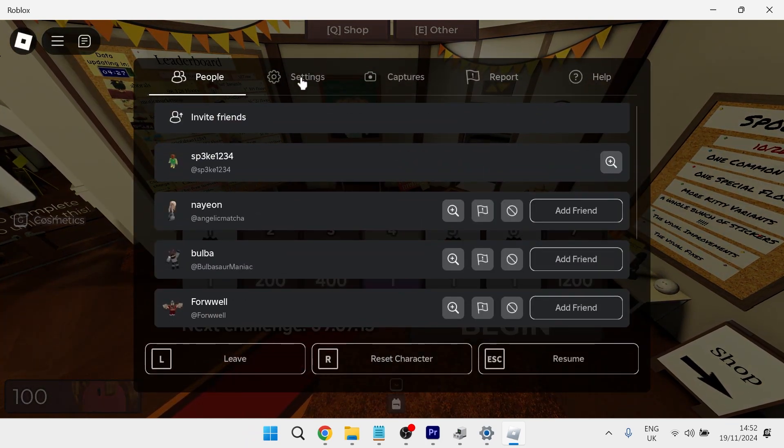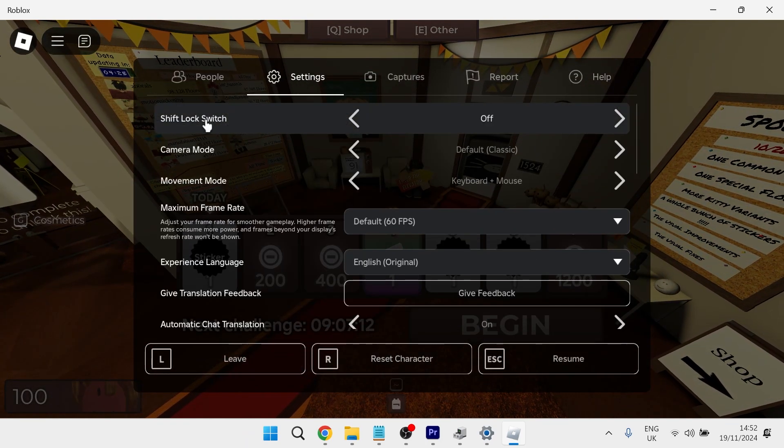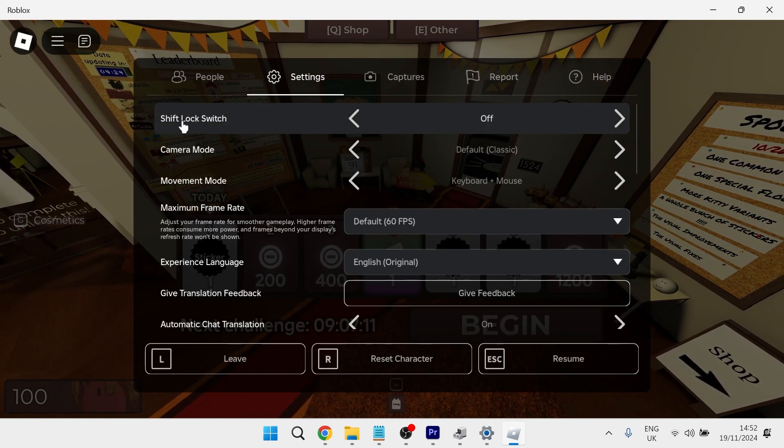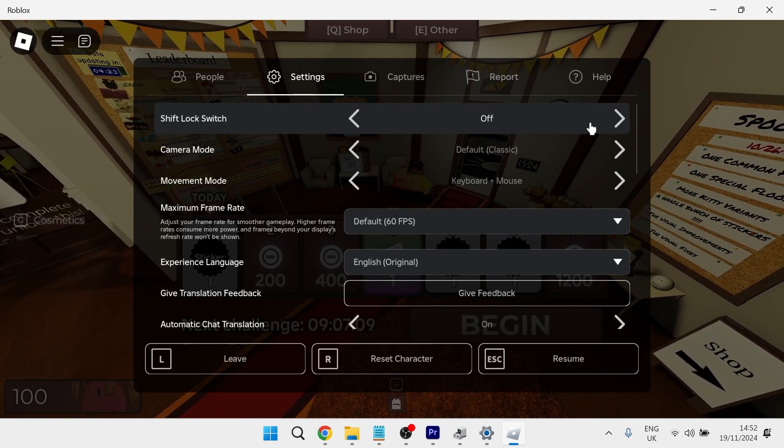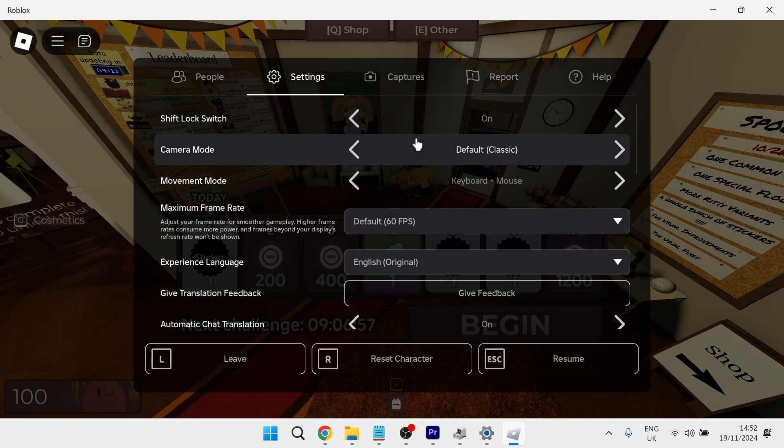Then click on settings from the top navigation and first of all you need to ensure that shift lock switch is turned on.